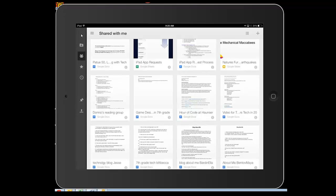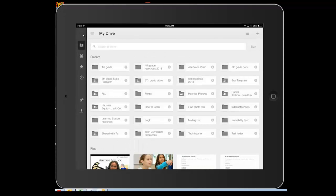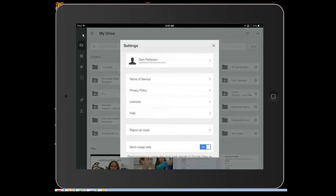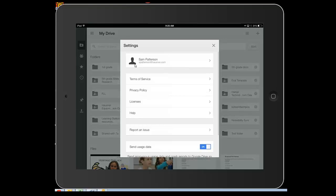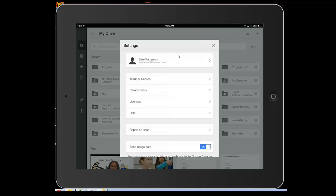If I click right here, I can see that I'm signed into my school Google account, which is important to me, because that's where I want to be.